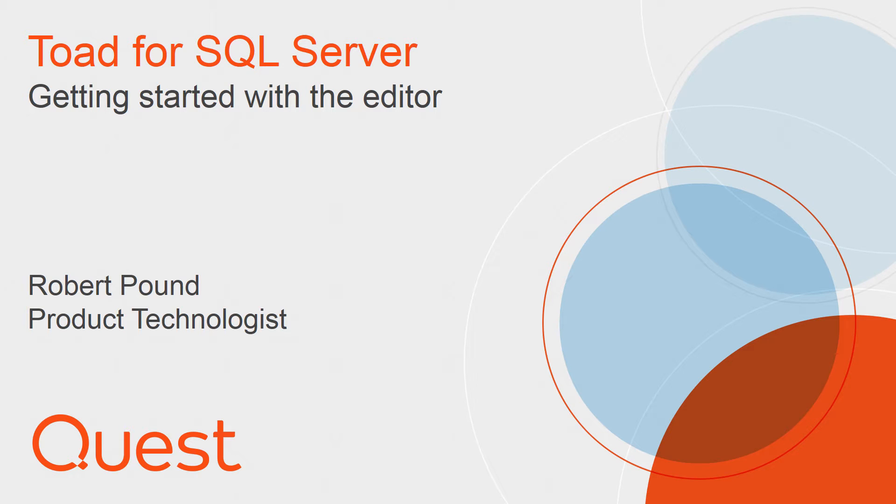Hello, my name is Robert Pound, and I am a Quest technologist. This video covers getting started with the editor in Toad for SQL Server.